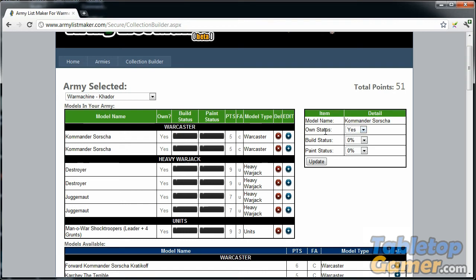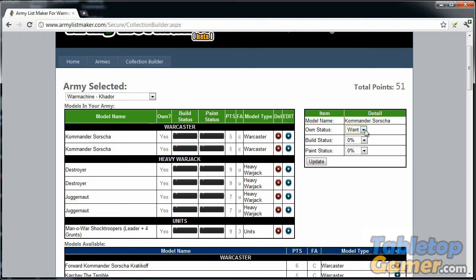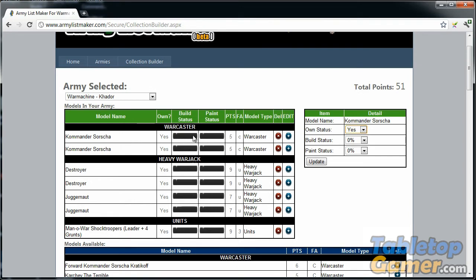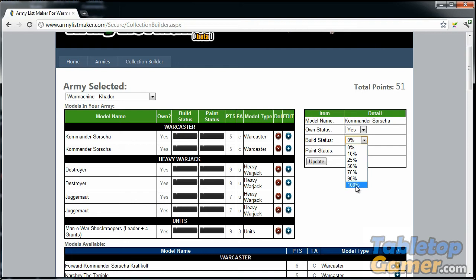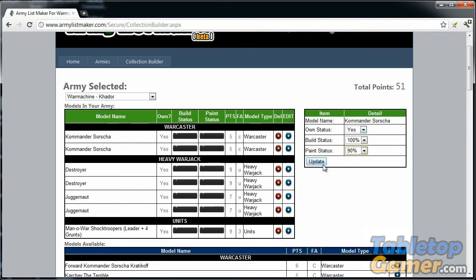What that does is it loads the model in here and I can put in some more details. For ownership status, you can select yes I own this model, no I don't, or you can also select want if you want to add a unit to your kind of wish list. There'll be more functionality I'll build up with this later on, but for now I'm just going to leave this as yes. For the first Kommander Sorscha, I'll say that the build status is 100% done and the paint status is 90% done.